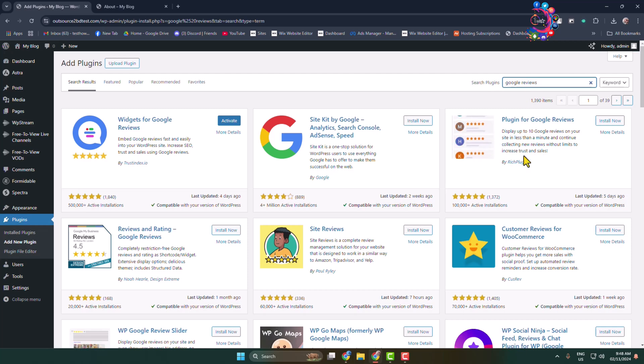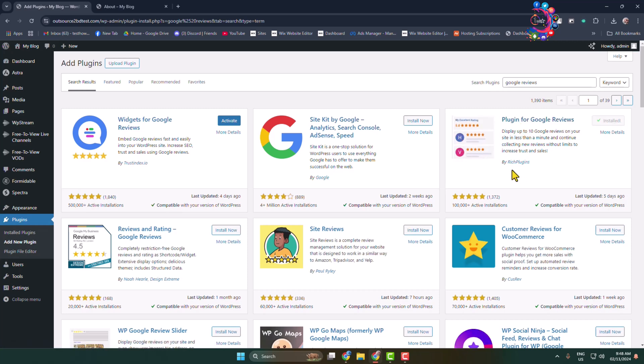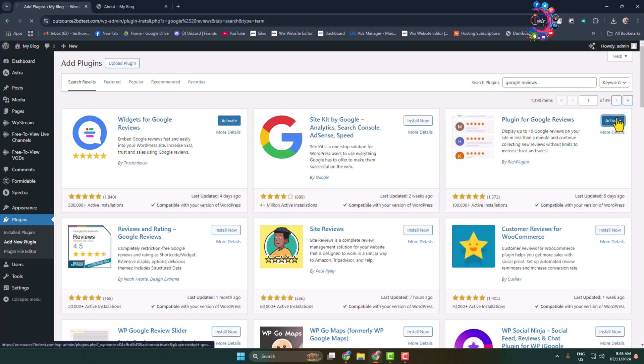All you have to do is install and activate this plugin for Google reviews by Rich Plugins. Make sure to activate this plugin.